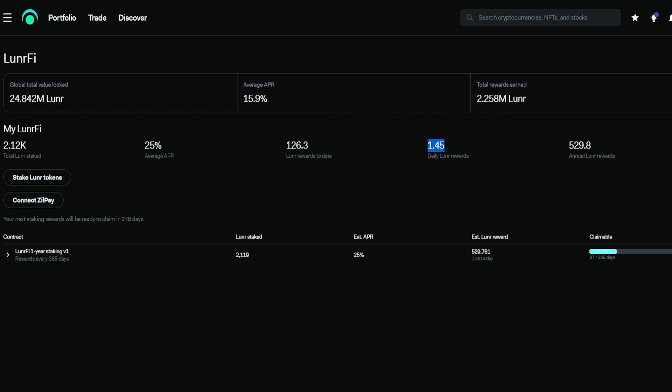In total this would add up to about 529.8 per year. And the best thing is when you stake your Lunar tokens, you will keep your Level 5 subscription. As you can see, everything that I could see is still available to me.